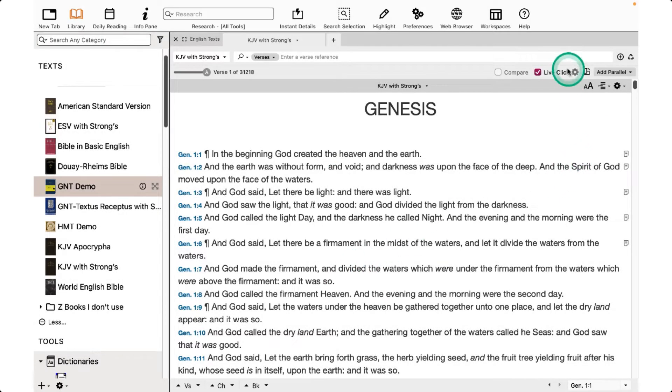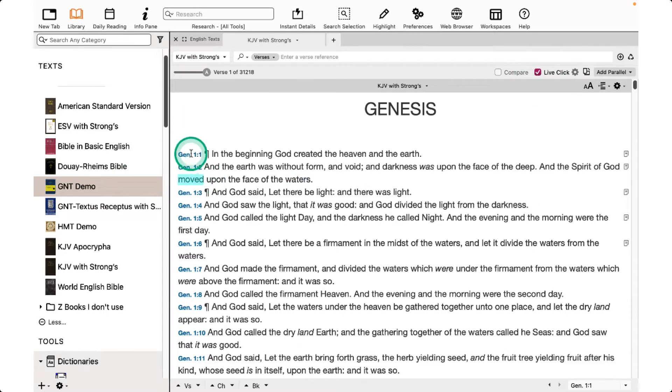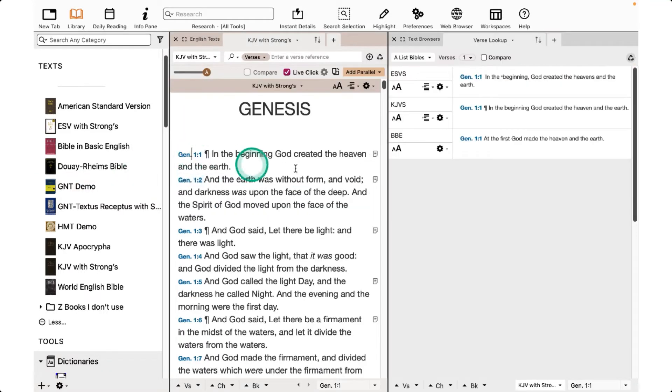The Live Click feature is located near the top of the Bible window. I'll click once on a verse reference to open a group of Bibles to compare in a user group.